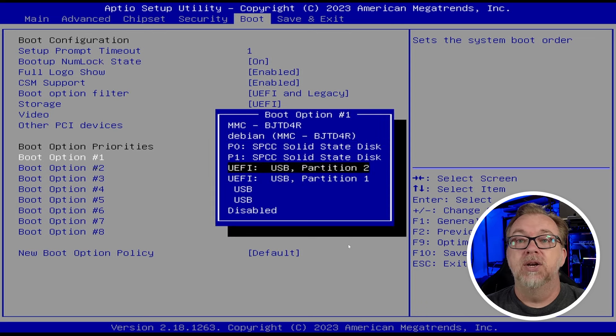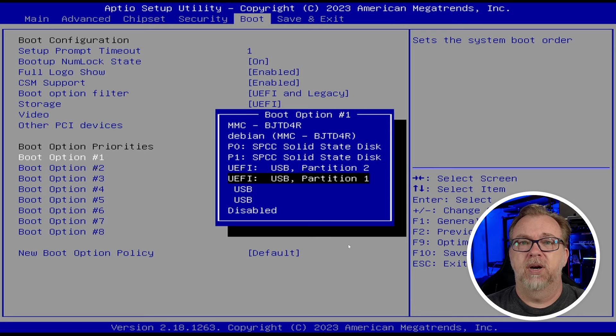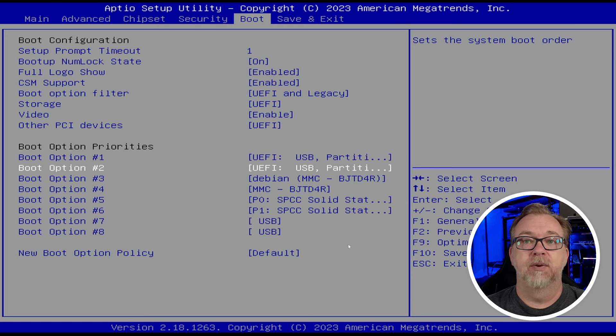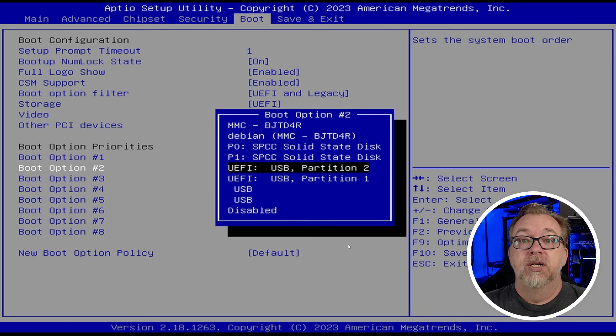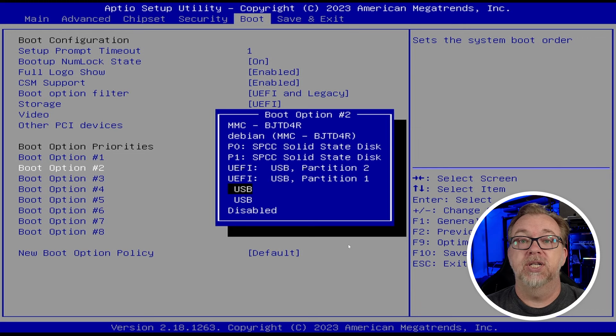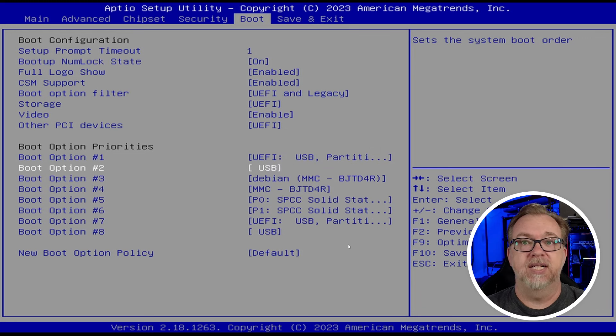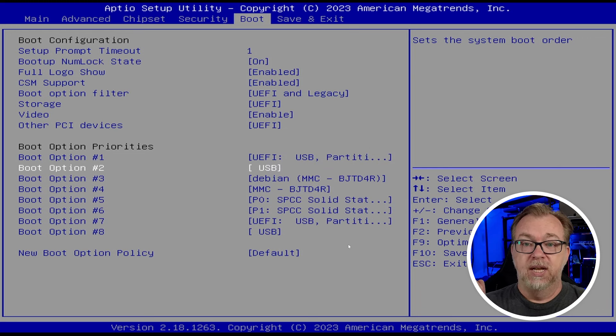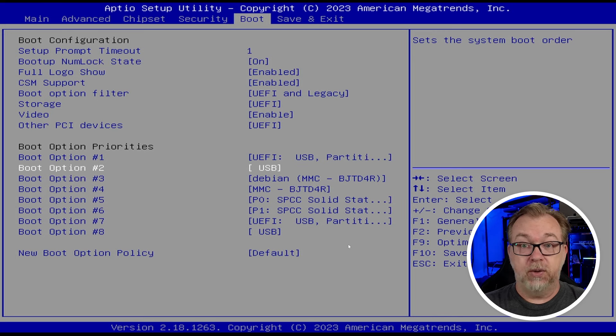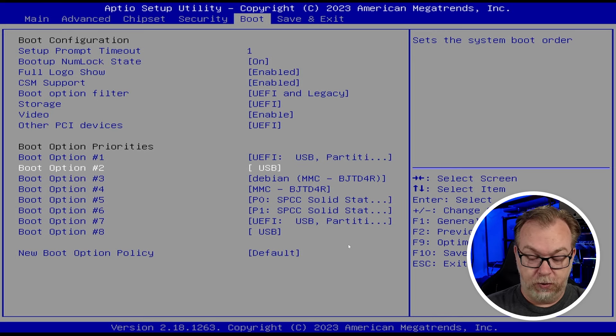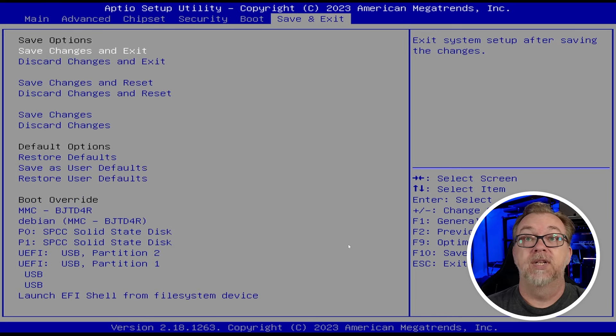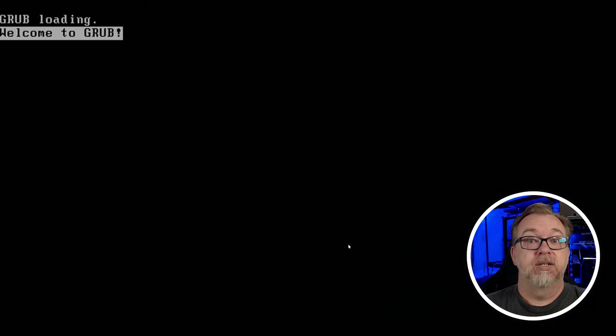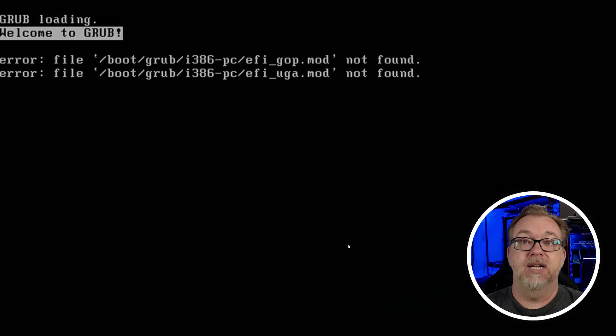We're going to do that, I think. And then for boot option two, we're just going to do USB. We're going to try that to make sure everything works. So let's go ahead and do save and exit and then click save configuration. Grub is loading. This is good. We're glad to see this.